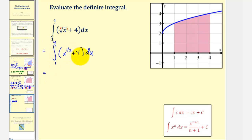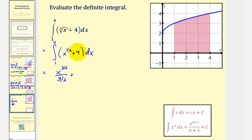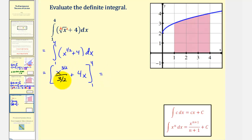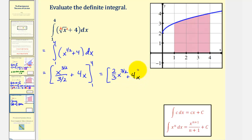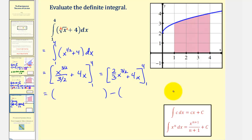Now we'll find the anti-derivative function with respect to x. For x to the one-half, we'd have x to the power of one-half plus one, that's three-halves, divided by three-halves, plus the anti-derivative of four, which is four x. Dividing by three-halves is equivalent to multiplying by two-thirds, so we write this as two-thirds x to the three-halves plus four x. We now need to evaluate this first at four, and then subtract the value at x equals one.